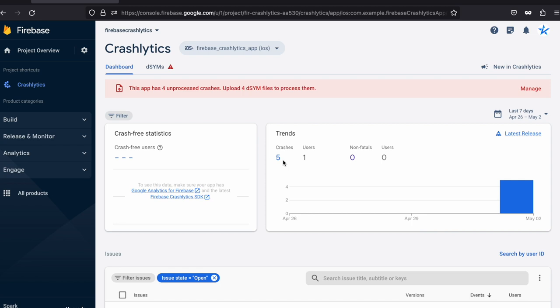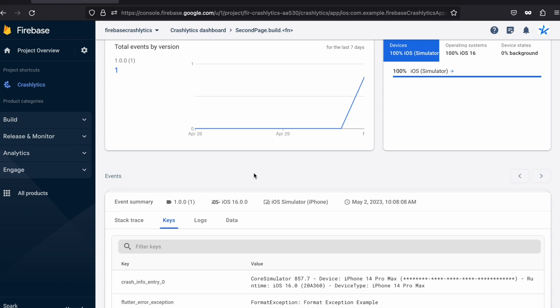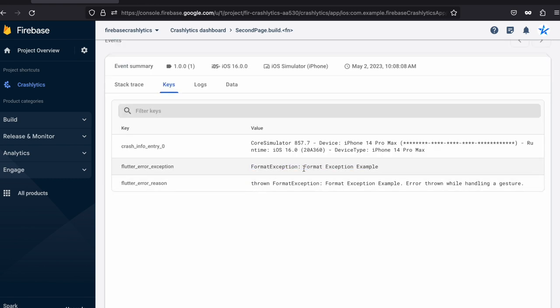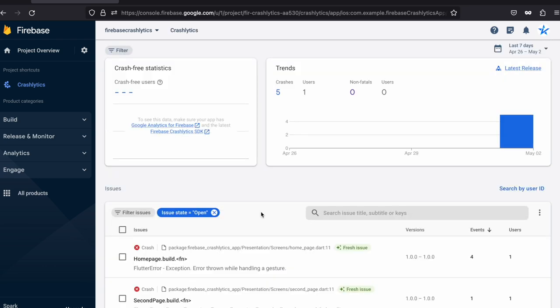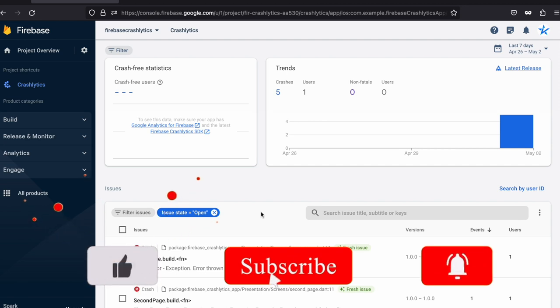Let's refresh the Firebase dashboard. If you're unable to see the crash count, try restarting the app as a workaround. We now have two logs: the home page exception we had before, and a new log for the crash in the second page. Clicking it shows the FormatException with the same description we provided. You can extend this to large-scale applications to create a clear log of all unhandled exceptions in your Flutter app.